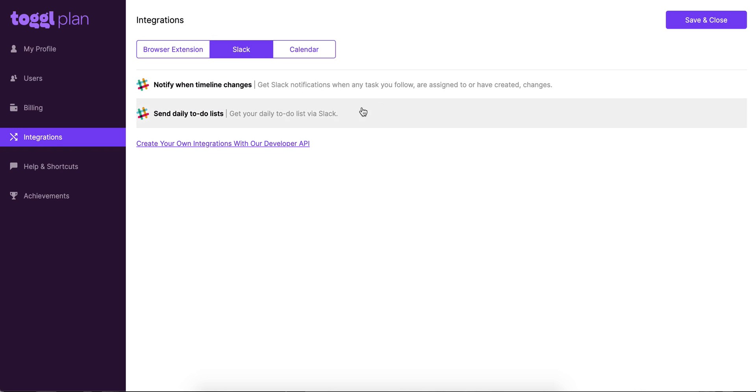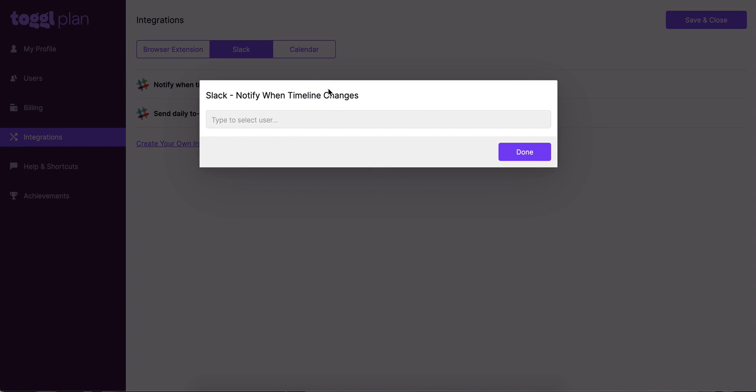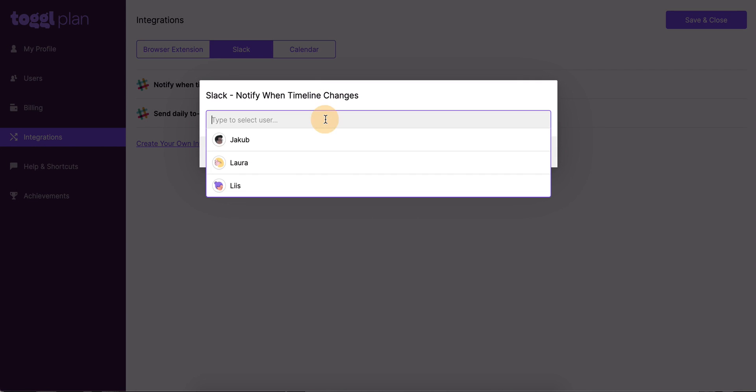There's two things you can choose from here. You can set up notifications for any timeline changes, so when any task you follow or are assigned to or have created is changed or edited by someone. And you can also choose to get the daily to-do list sent directly to Slack. This is really easy to set up. Just pick one, click on it. You just need to choose a user first. I'm going to choose me.